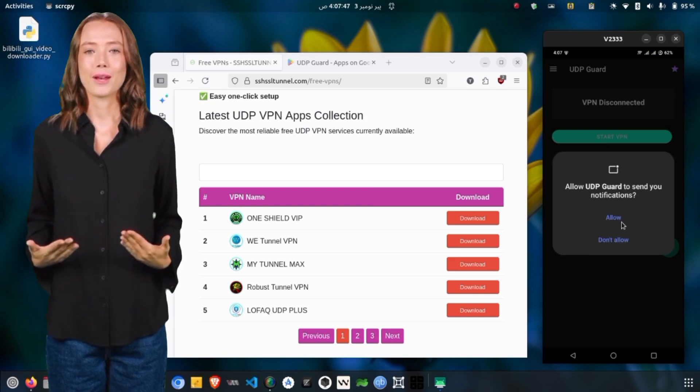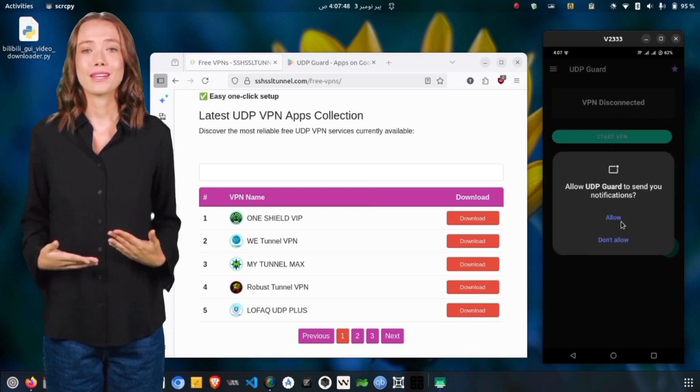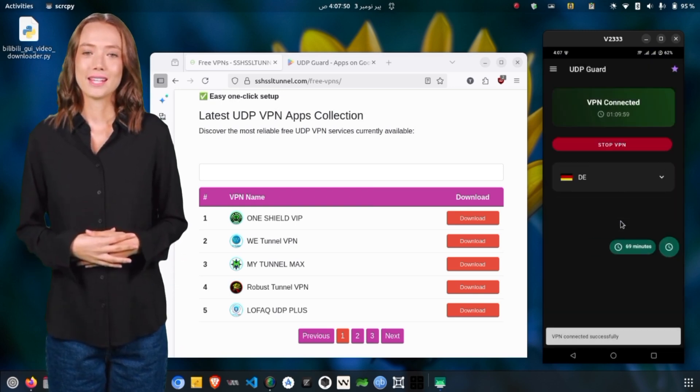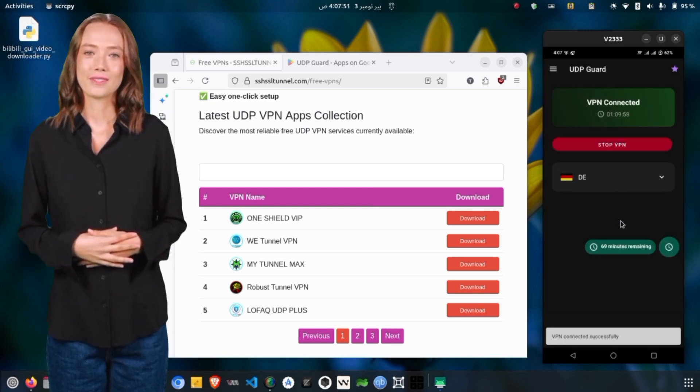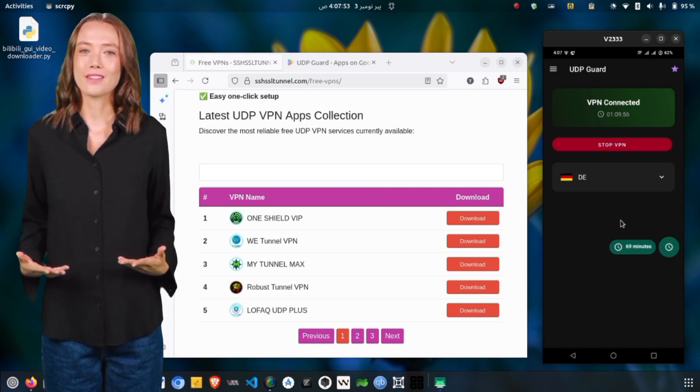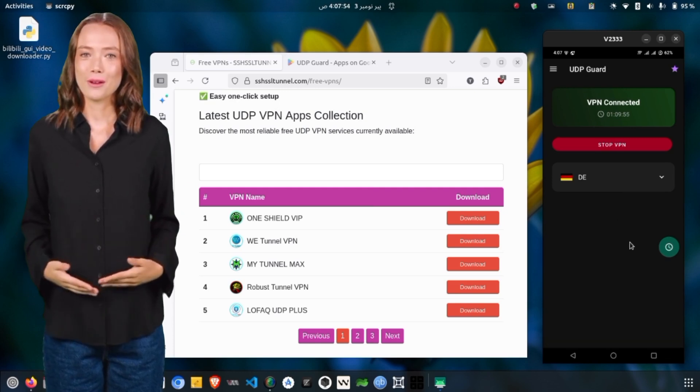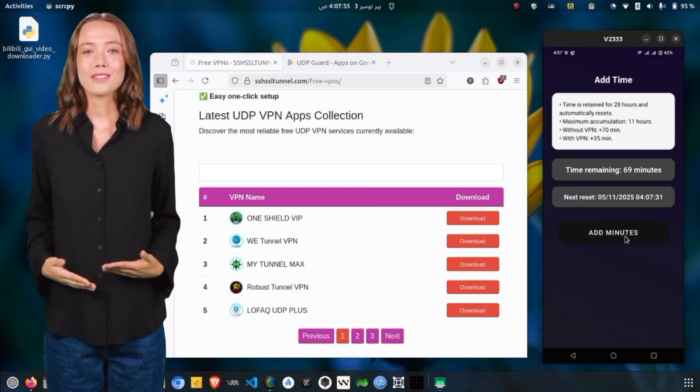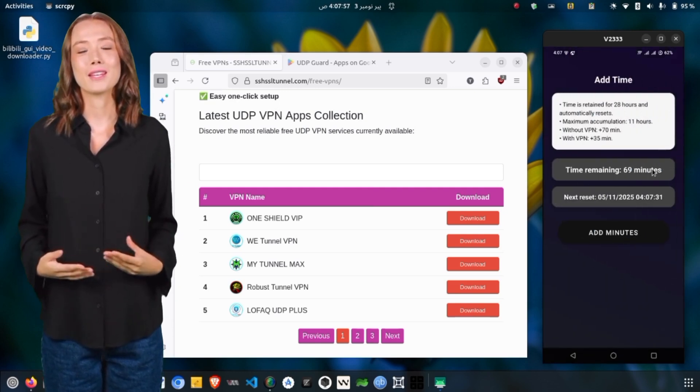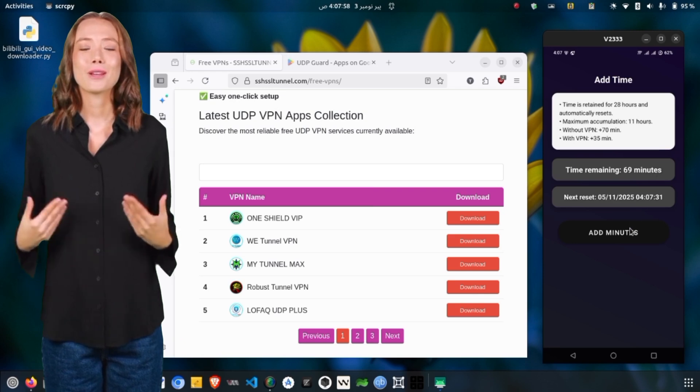For the protocol, keep it on the default option, which is Hysteria UDP. After selecting your server and protocol, tap on Start VPN and approve the connection request that appears.